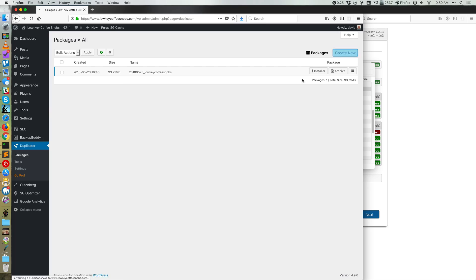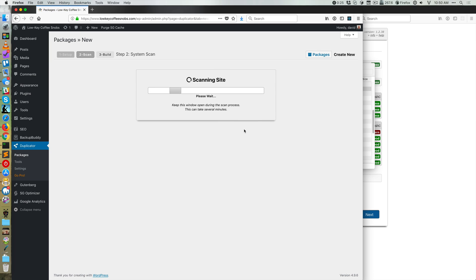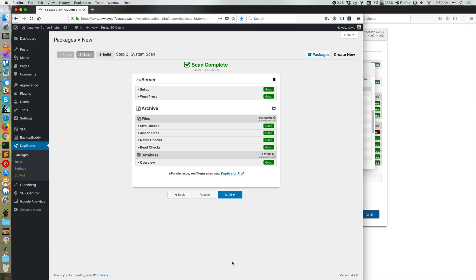So without any further ado, let's get to that. All right, so with Duplicator, let's assume I have no packages. I'm gonna click create new. I'm gonna give it the name of a file. It'll default to this naming structure. I'm gonna click next,